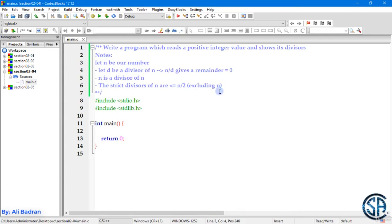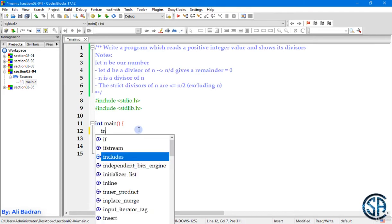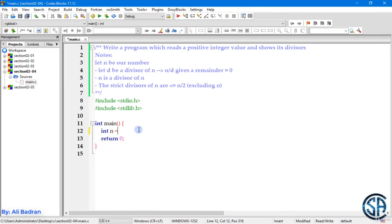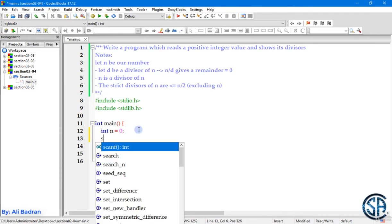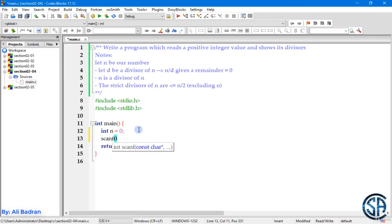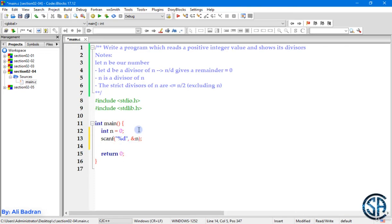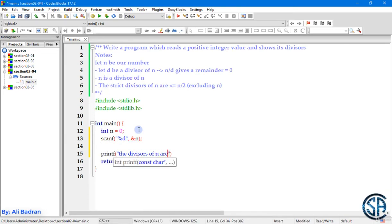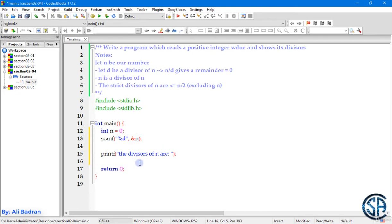So now we have all the information in order to solve this problem. So first of all, let's make our integer n initialized to 0 and take it from the user.